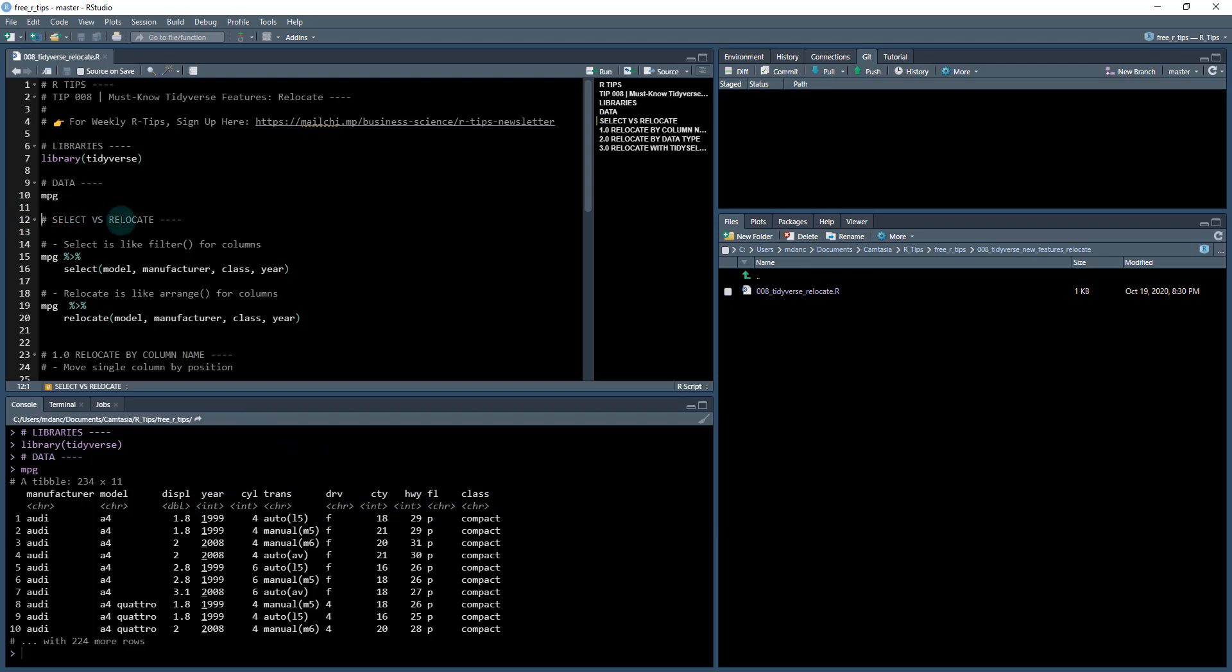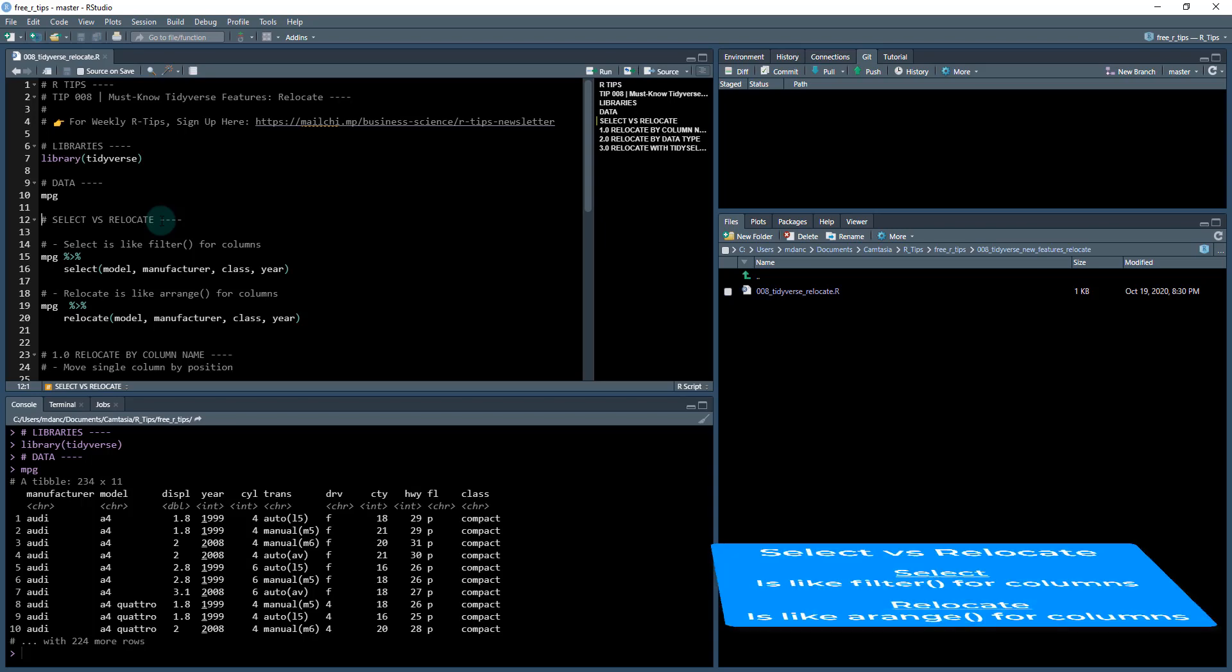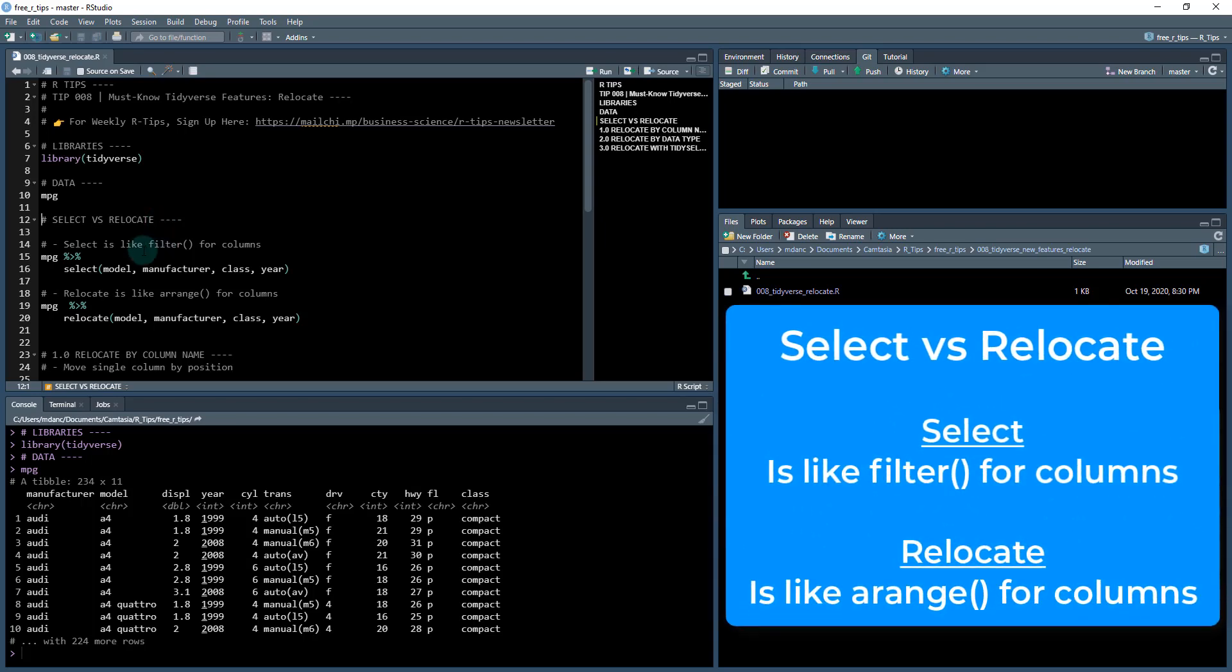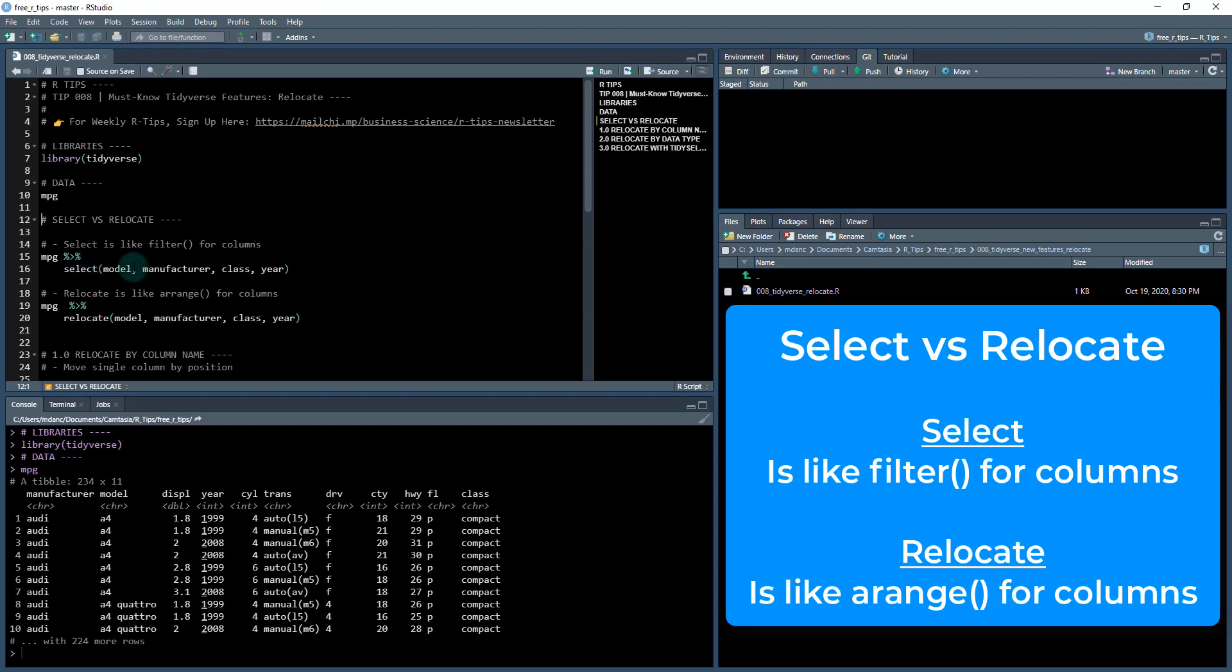First, what I want to do is cover what select is versus relocate, because these are two functions that perform similar operations and it can get a little confusing. The select function in dplyr is kind of like filtering but for columns. So we have columns here and when you select certain columns, what it does is it filters specifically to those columns.